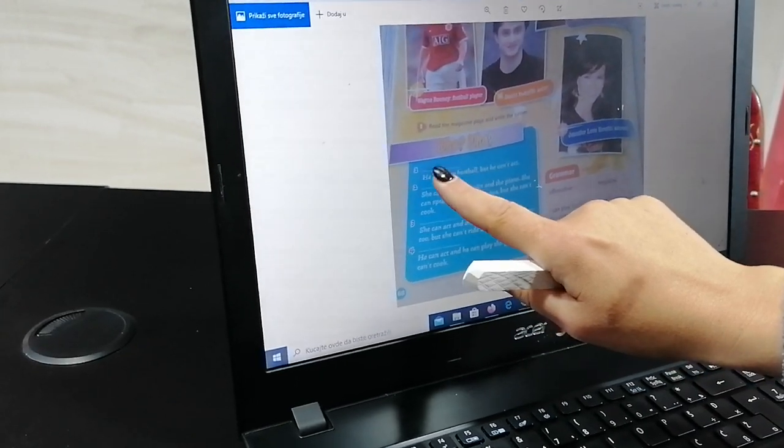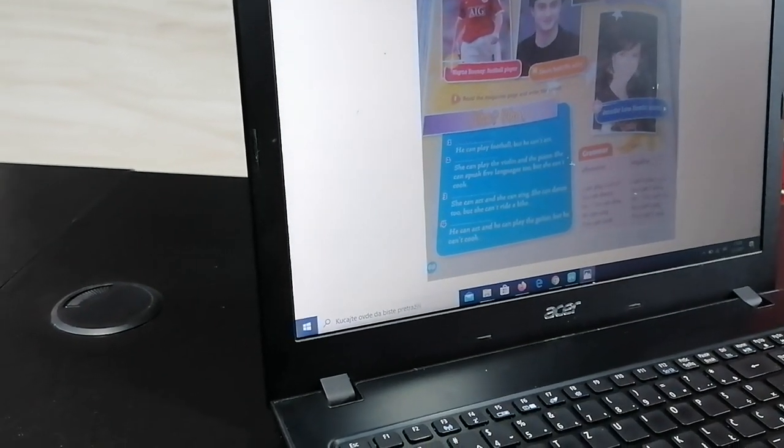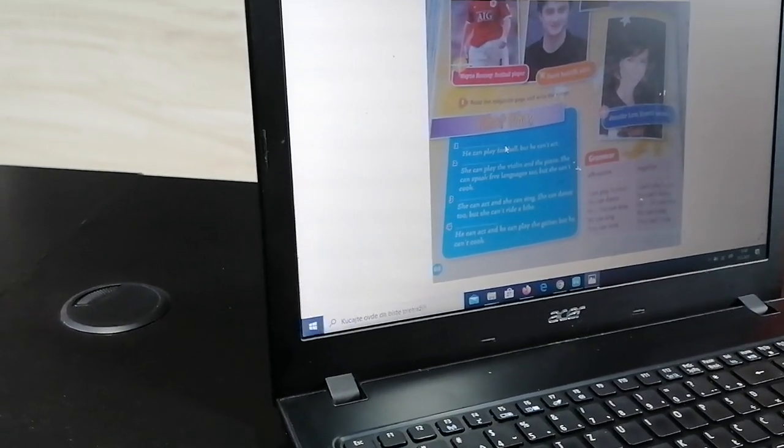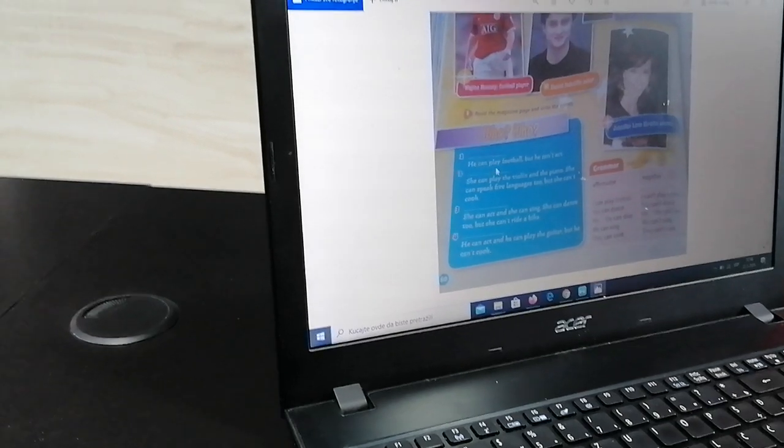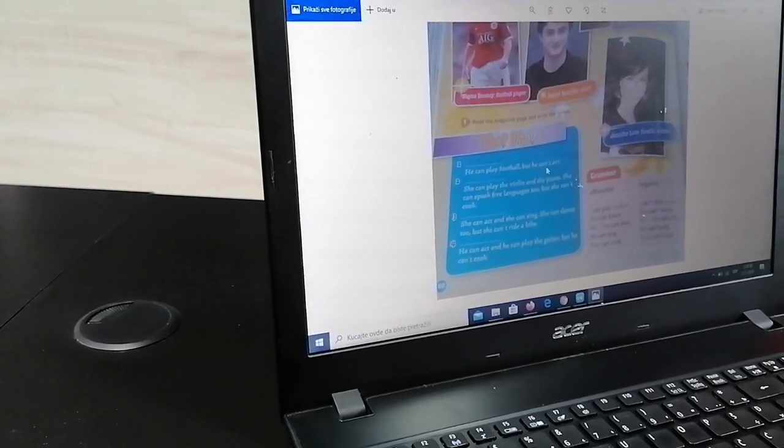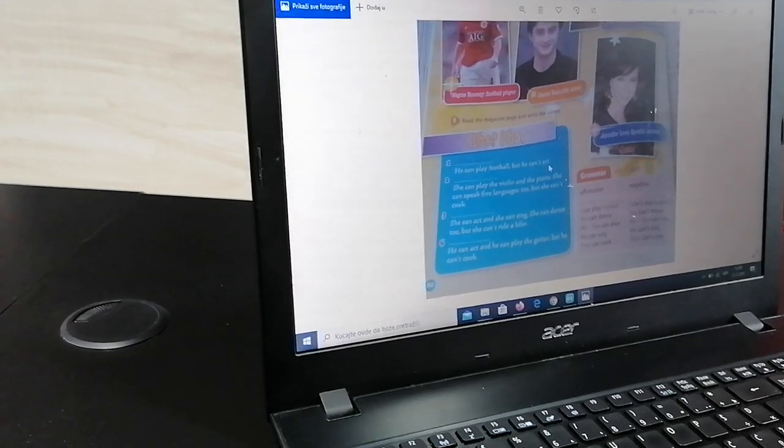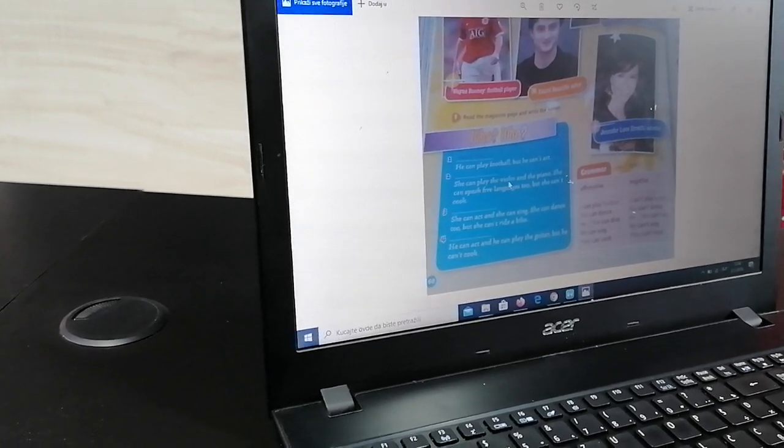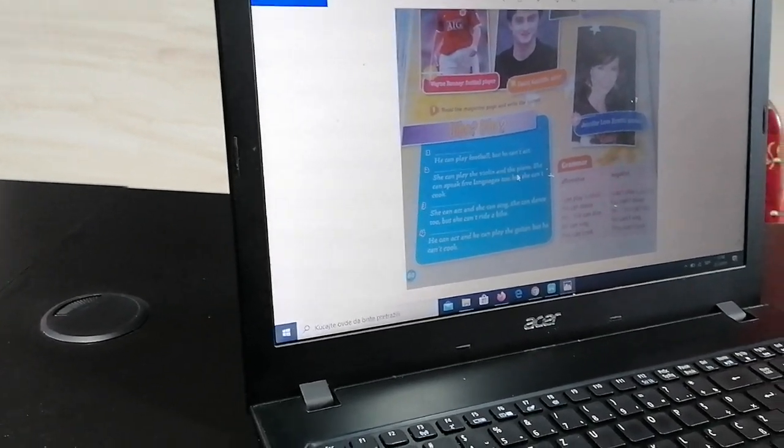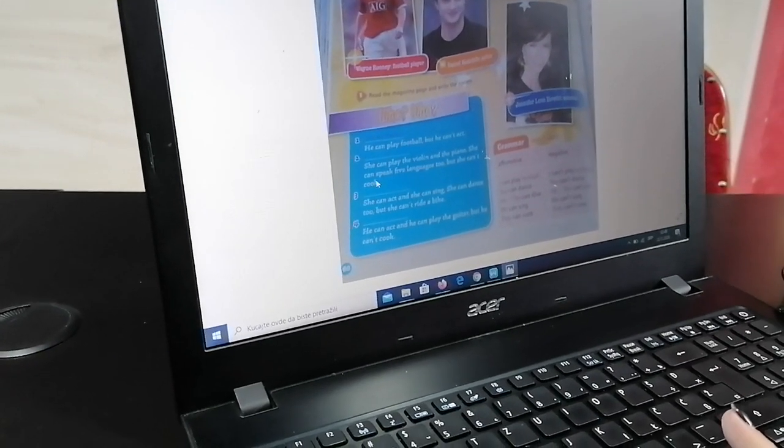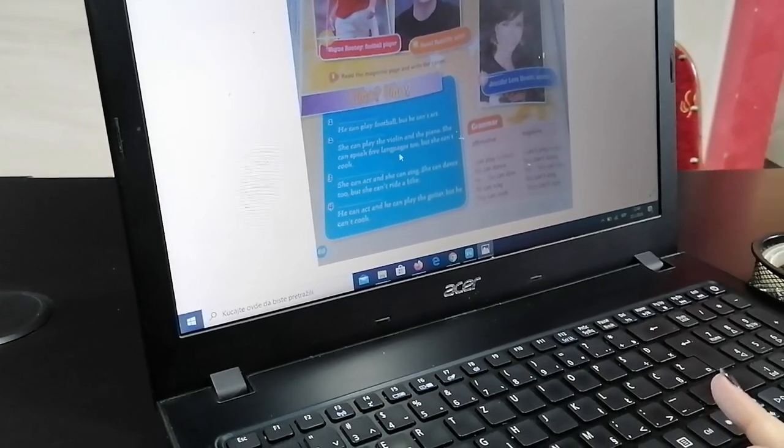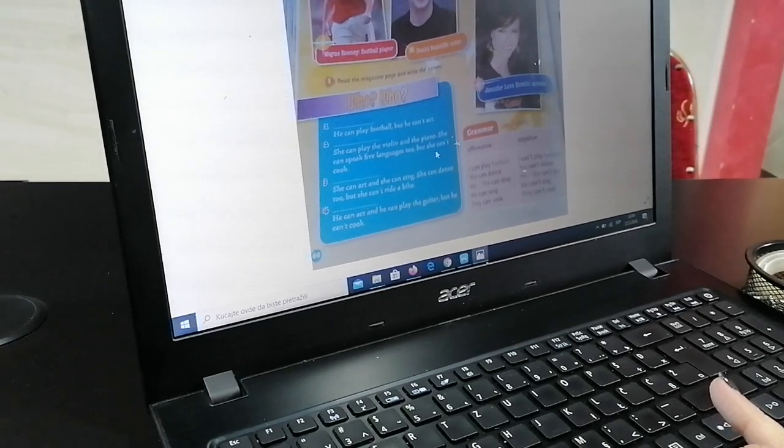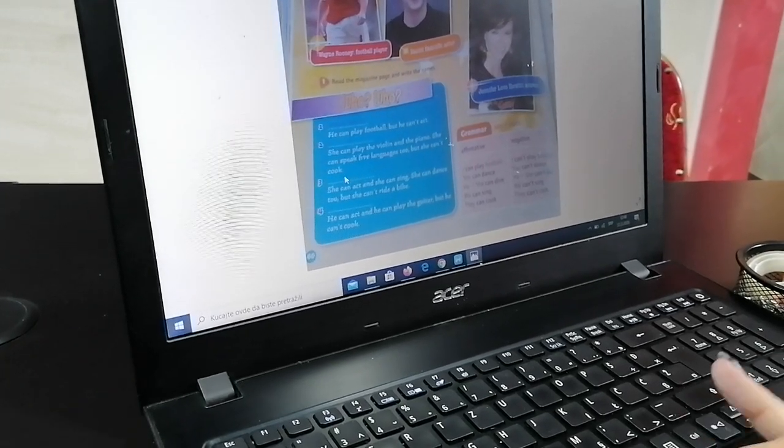Vejni Rooney nam je kao što vidite već i upisan. Kaže Vejni Rooney. He can play football, but he can't act. She can play the violin and the piano. She can speak five languages too, but she can't cook.